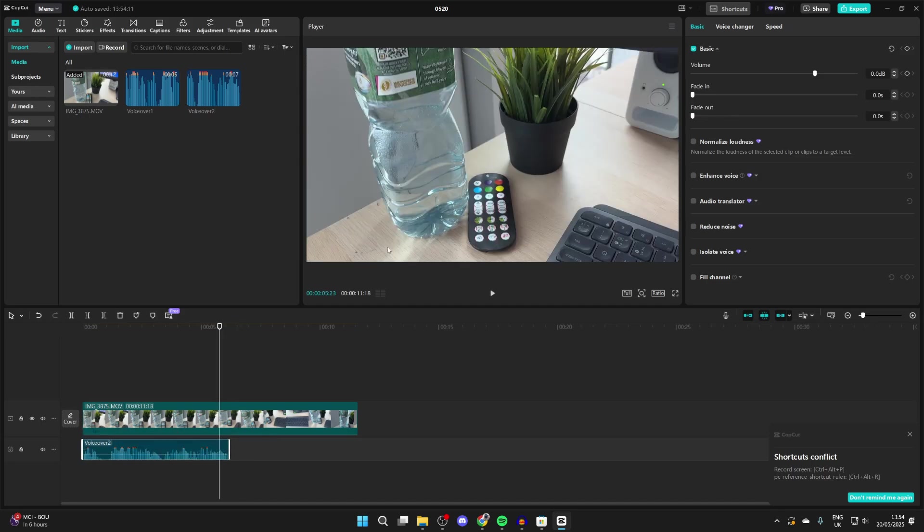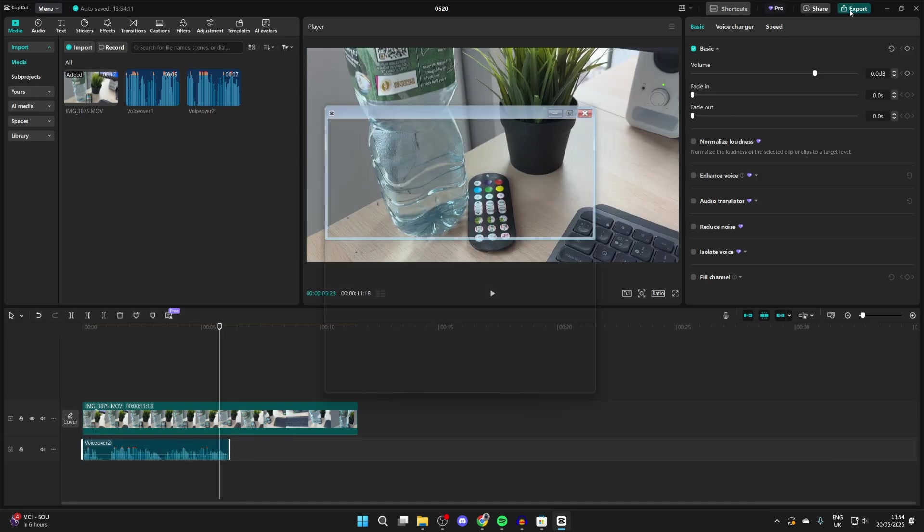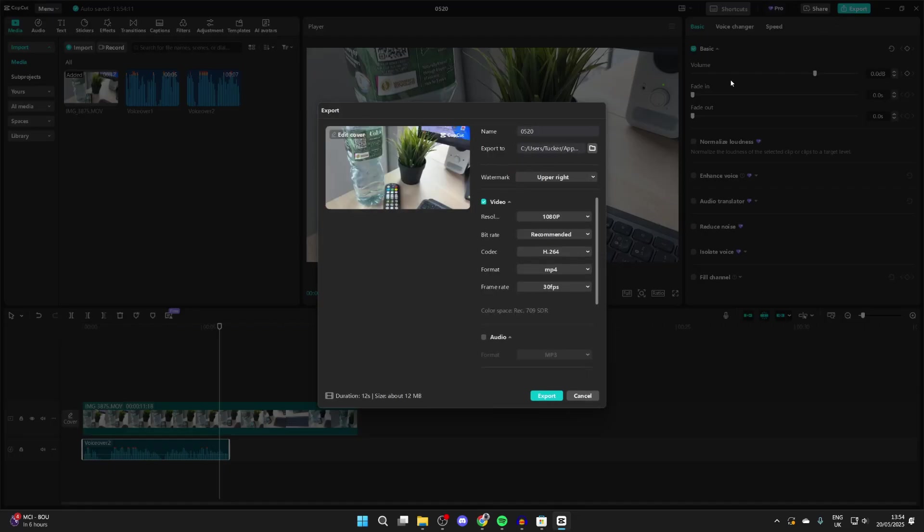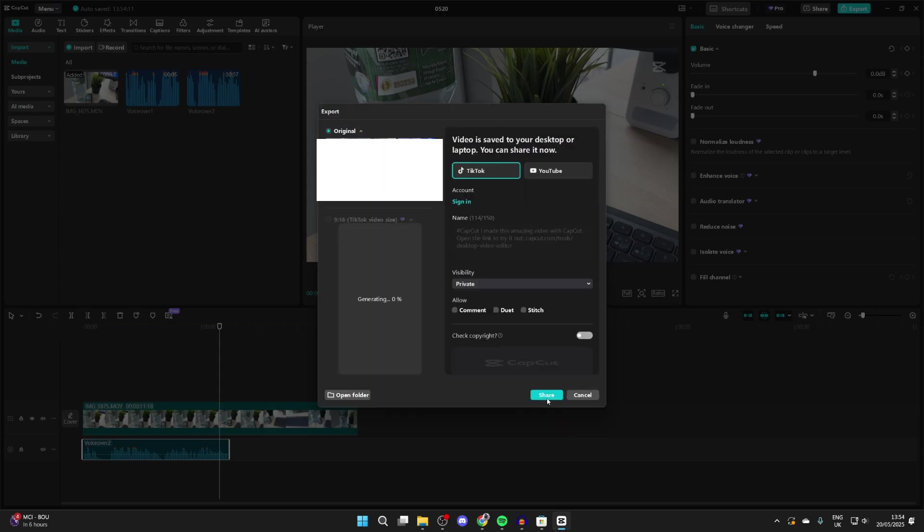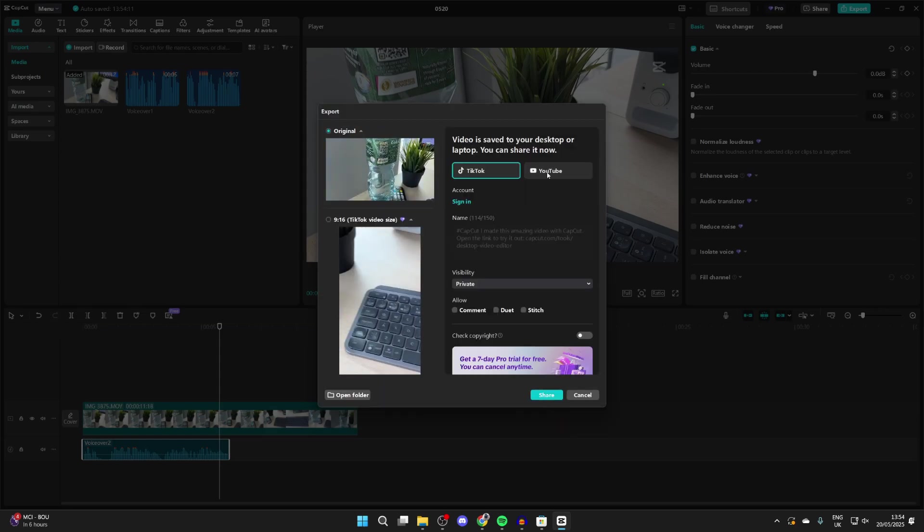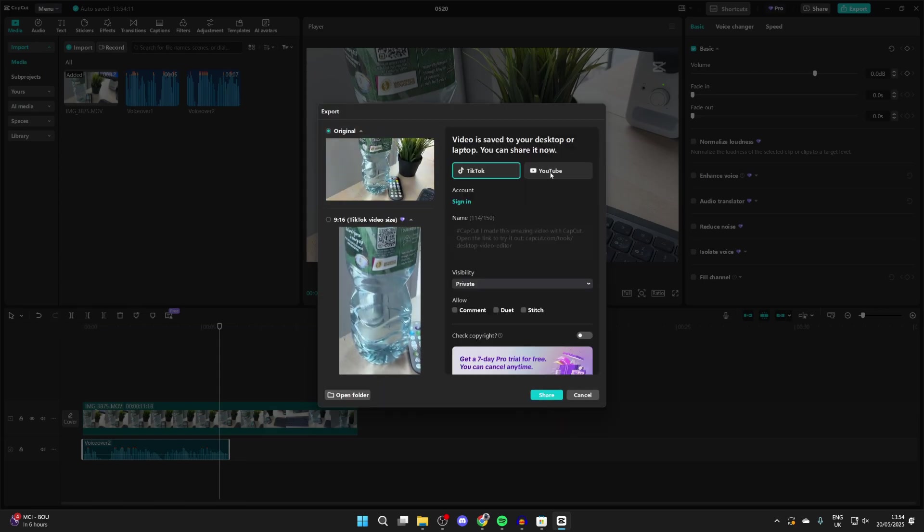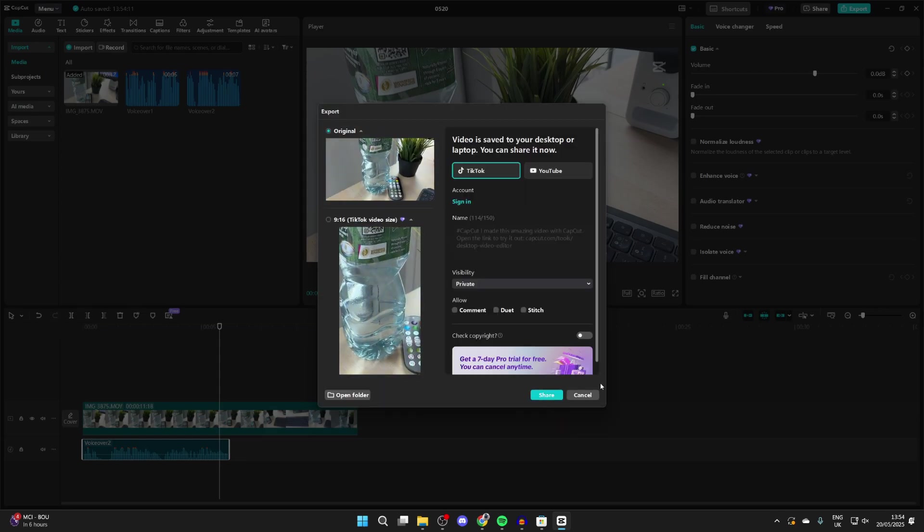To get it on YouTube, press Export in the top right. Personally, I don't change these settings here. You can choose where it's exported to and press Export. You can put it onto YouTube from here or upload it from your files.